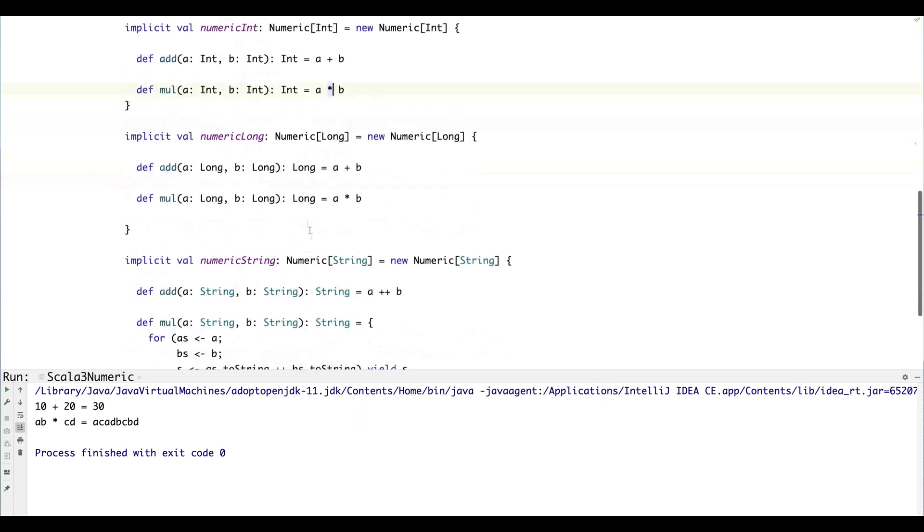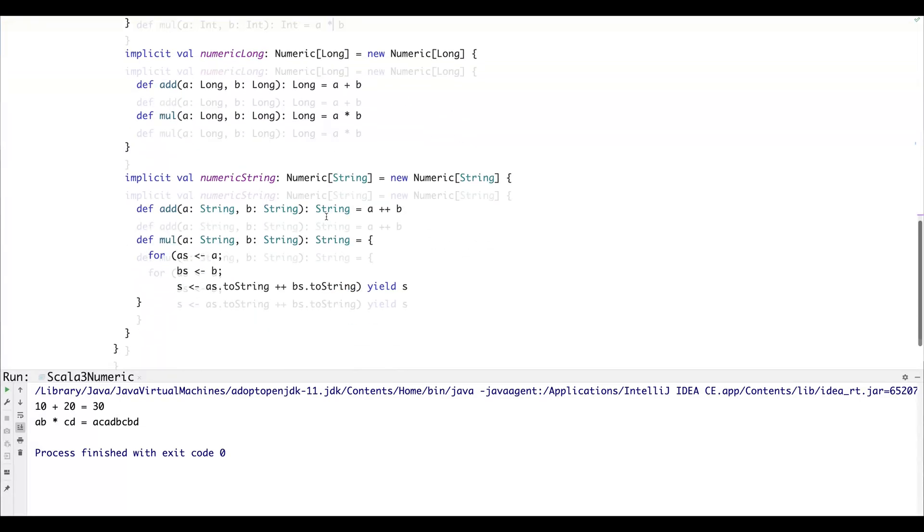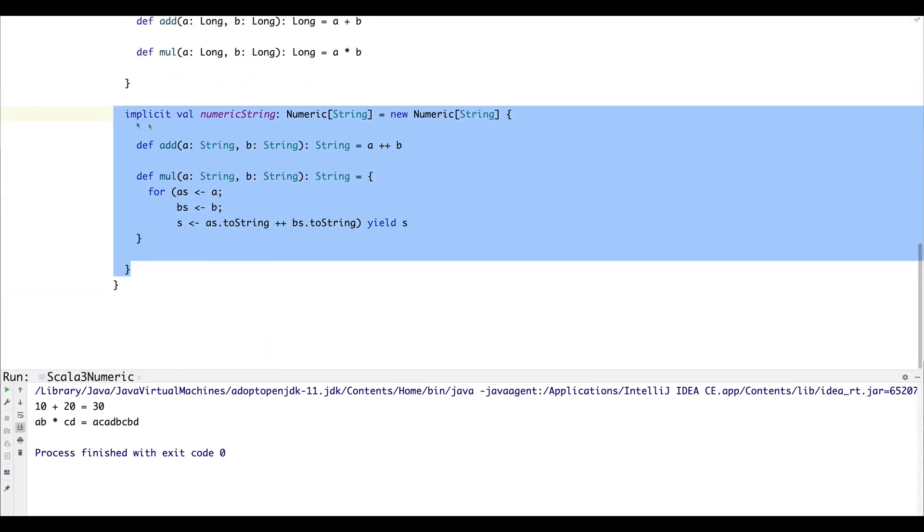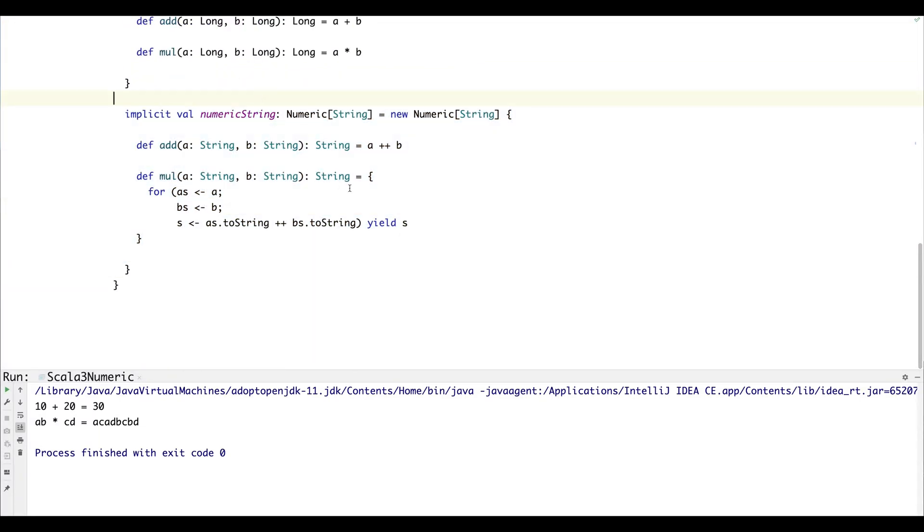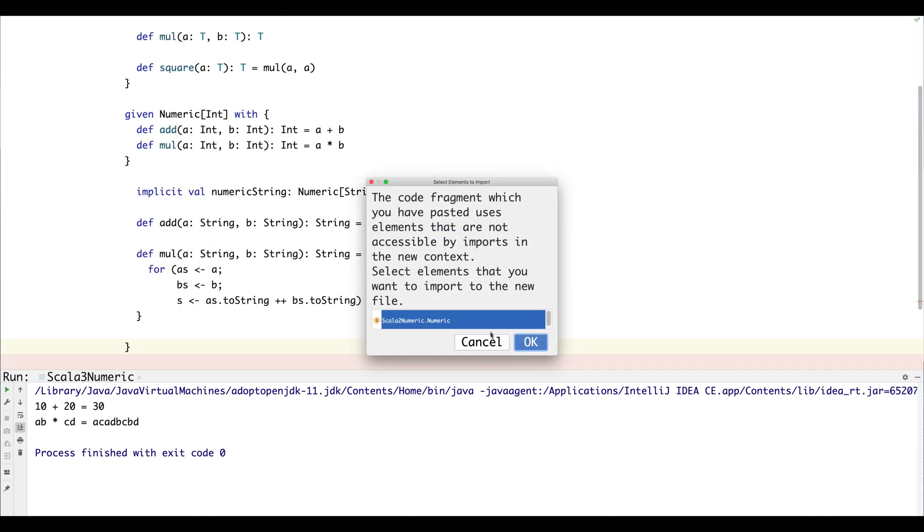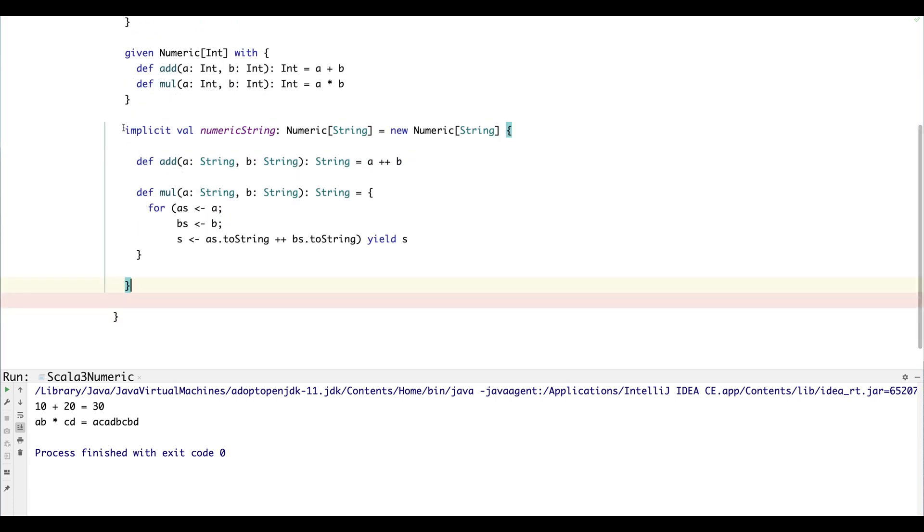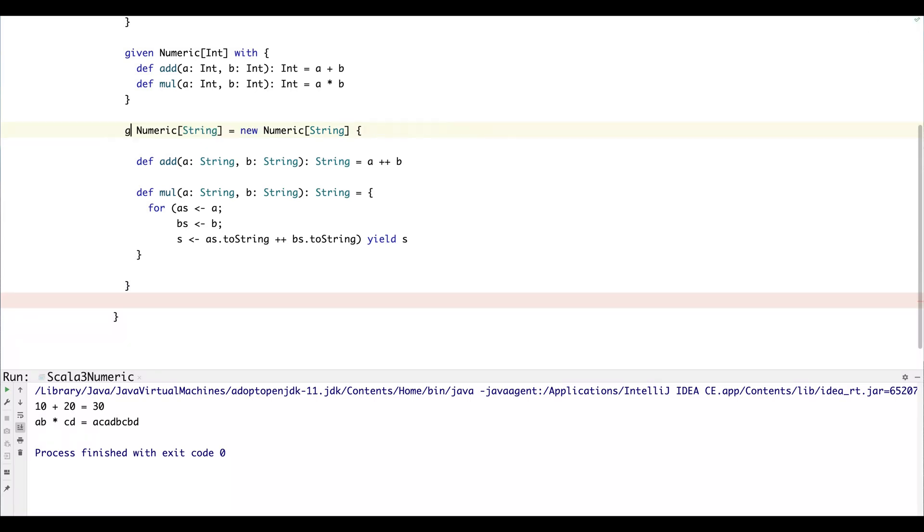So let's just ignore long for this video, but we'll use the string instance as well because I think that's a fun one. Even though it's not really practical, it's just a good example of how you can write an instance for any type T for a particular type class.